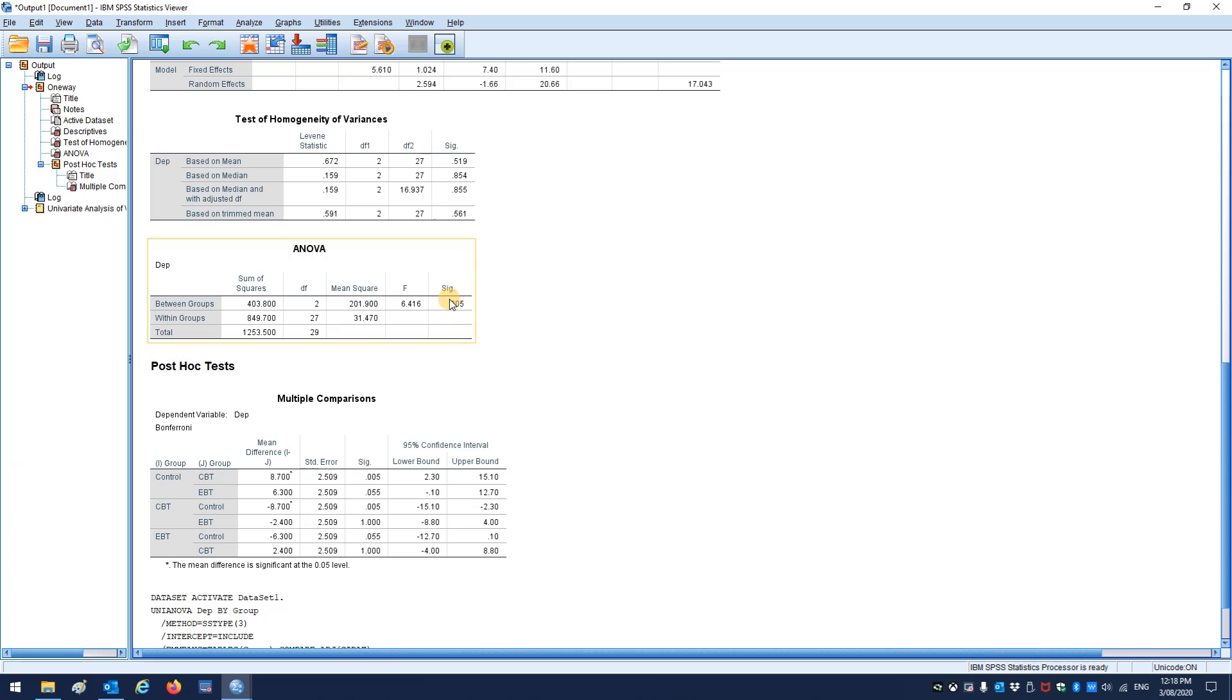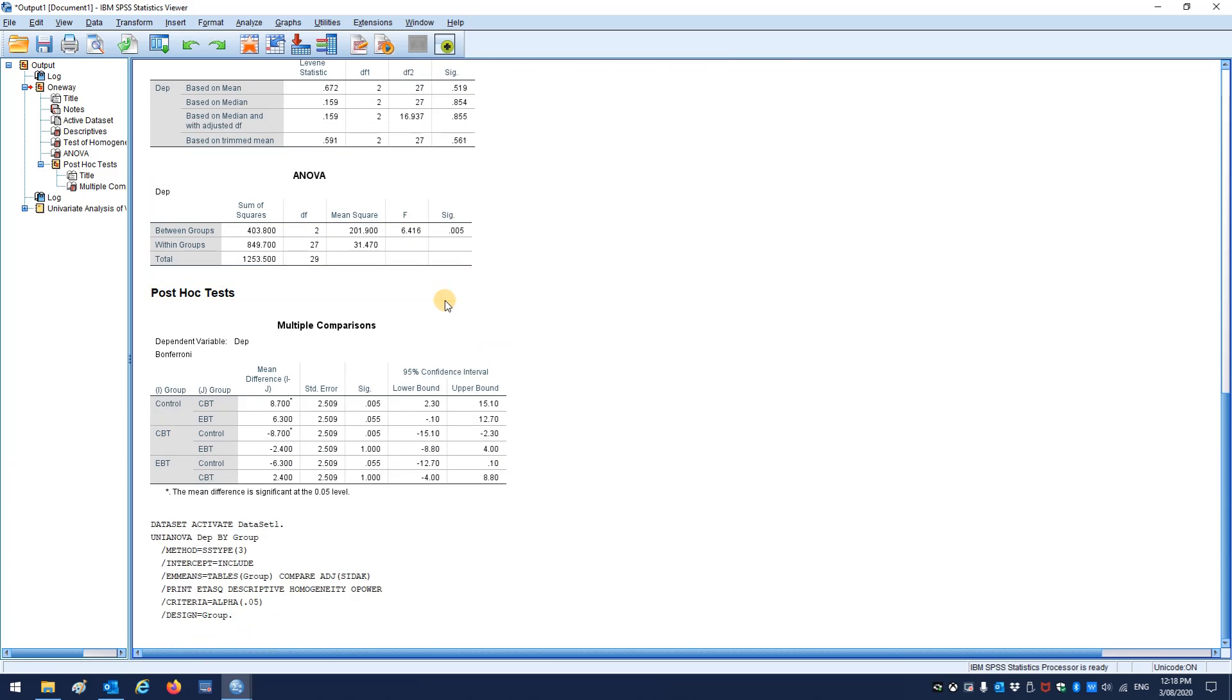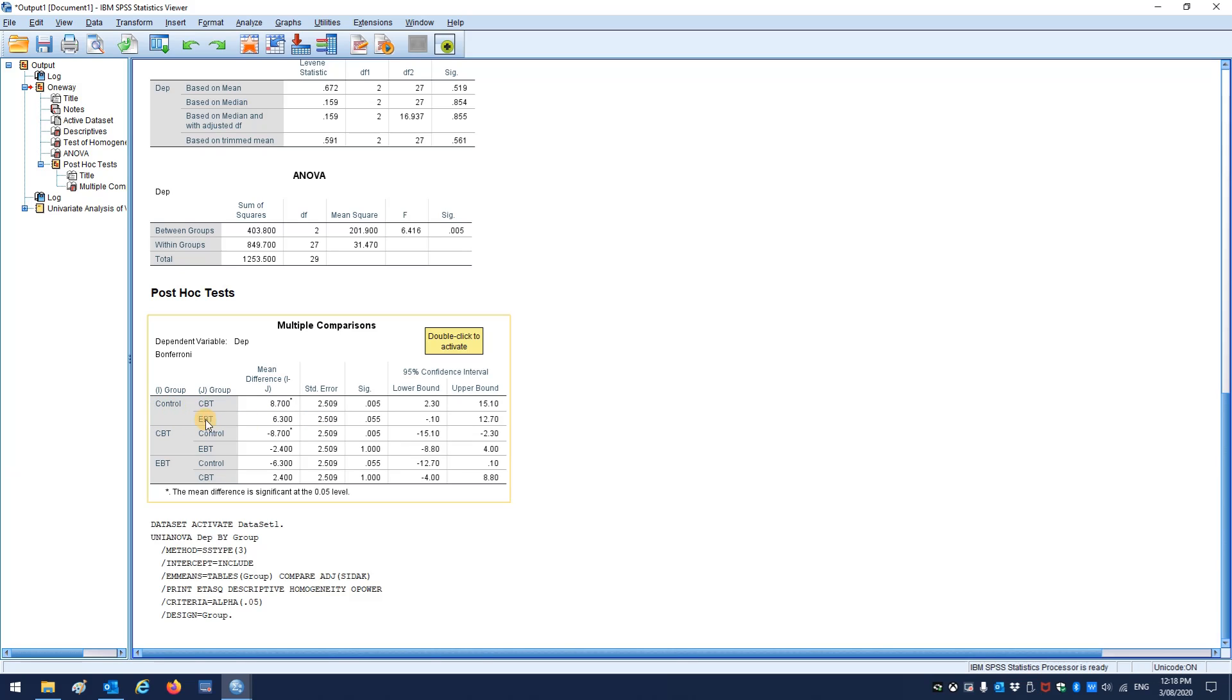ANOVA, significant means there's a difference. That's what we were hoping for. So you'd come down to the post-hocs and you'd say, OK, where is that difference occurring? And then you just compare these columns, just like we talked about in the slides. So there's a difference here between control and CBT, but maybe not so much between control and EBT.